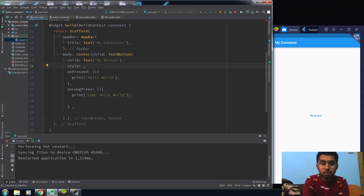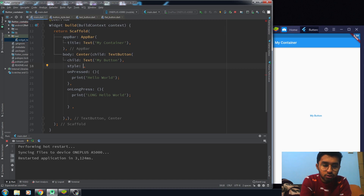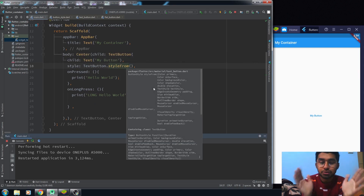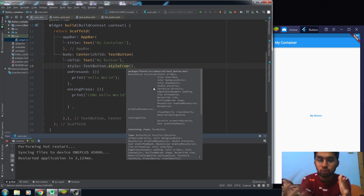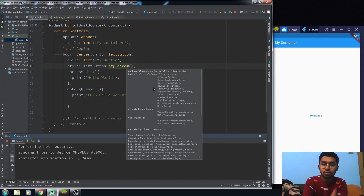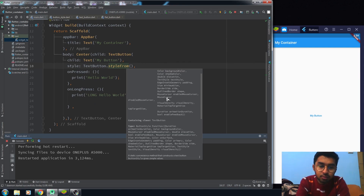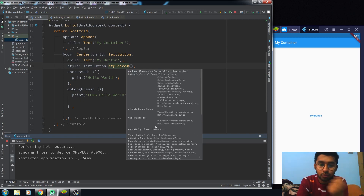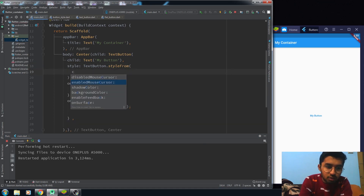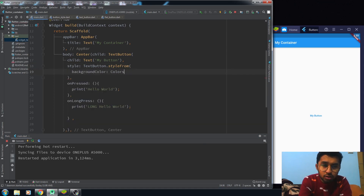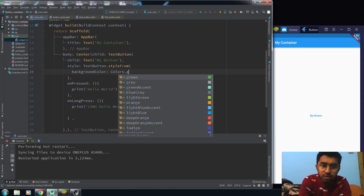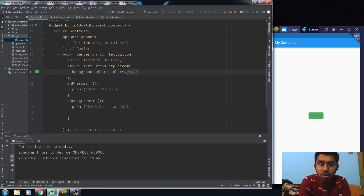Our button doesn't have any color because we haven't styled it yet. To give it a background color, you use the TextButton's style property. You can see that all the properties related to the UI of the button are now wrapped inside the 'styleFrom' method, which returns a ButtonStyle type. I'll give it a background color — I'll use the green color — and that will work fine.